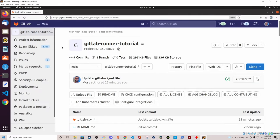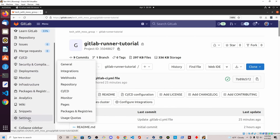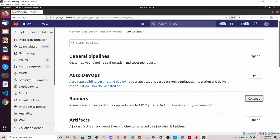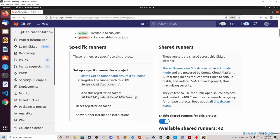The first thing I want to do is navigate to the GitLab project that I want to create a GitLab Runner for. We are going to be creating a project-specific GitLab Runner. To do that, I navigate to the project, and on the left-hand side menu I'll scroll down to Settings, then select CI/CD. Then I'm going to select Expand in the Runners section. And we have two sections: Specific Runners and the Shared Runners section.